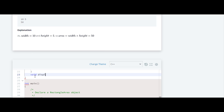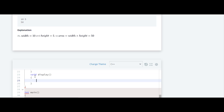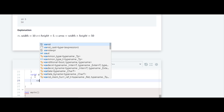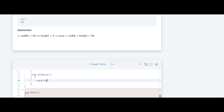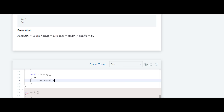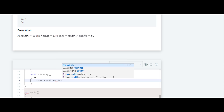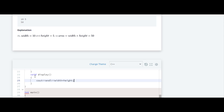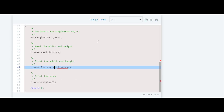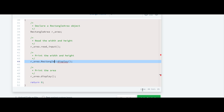We define void display to override the base class method and print the area. Don't forget to write a newline, then print width times height as the area. That's it — now we'll run the code and check the output.